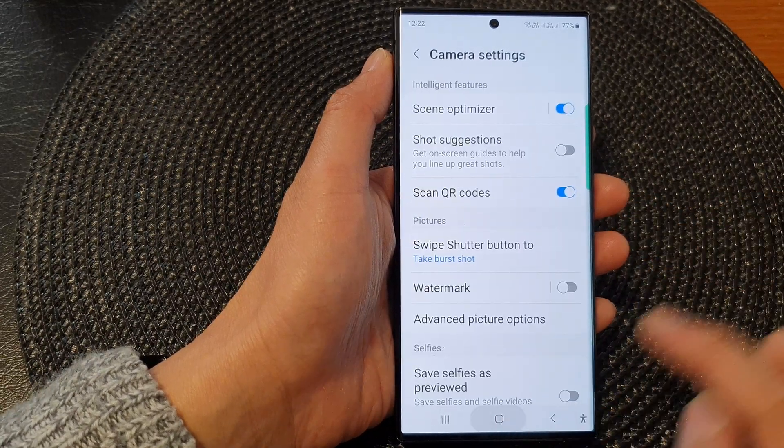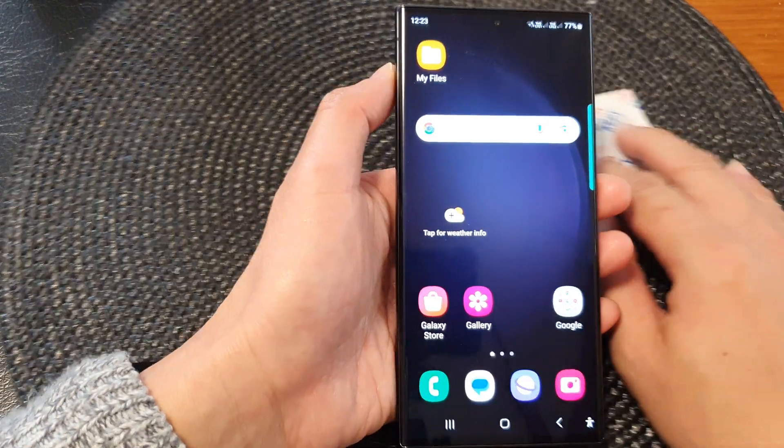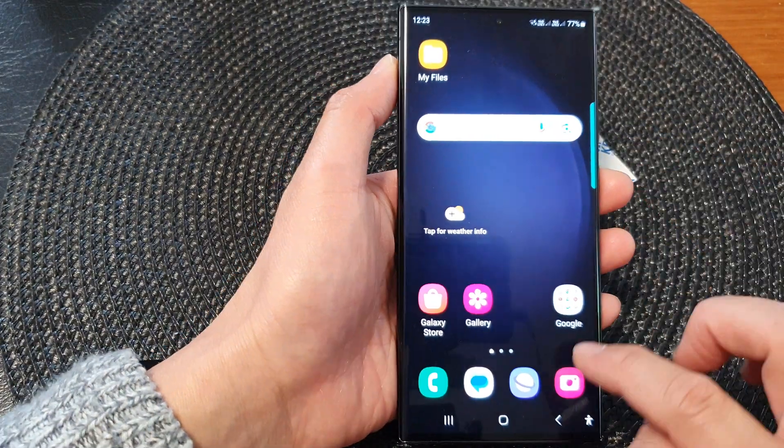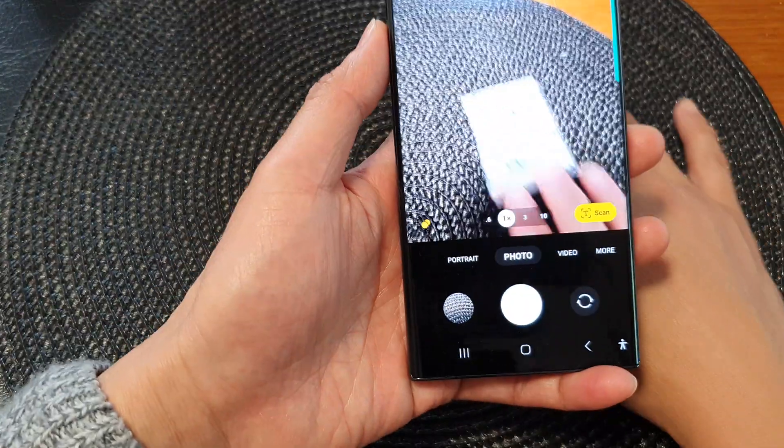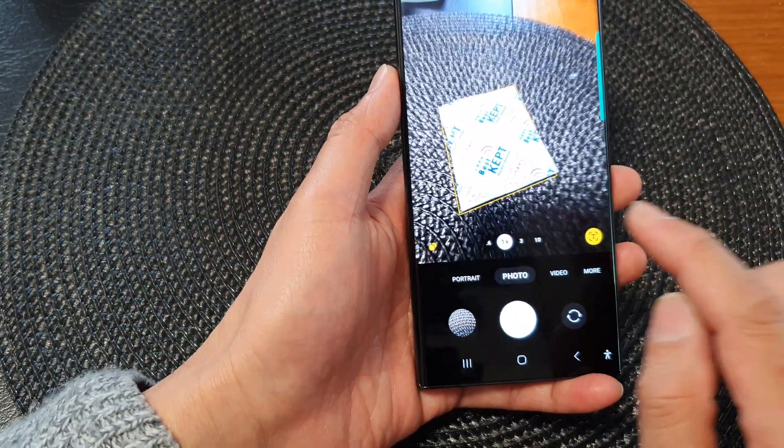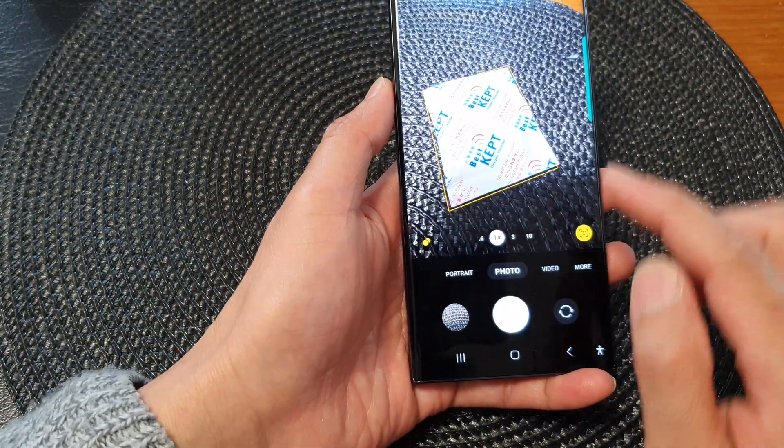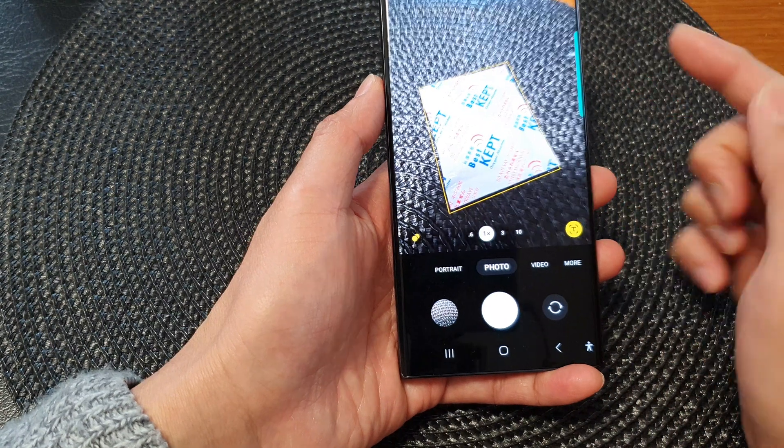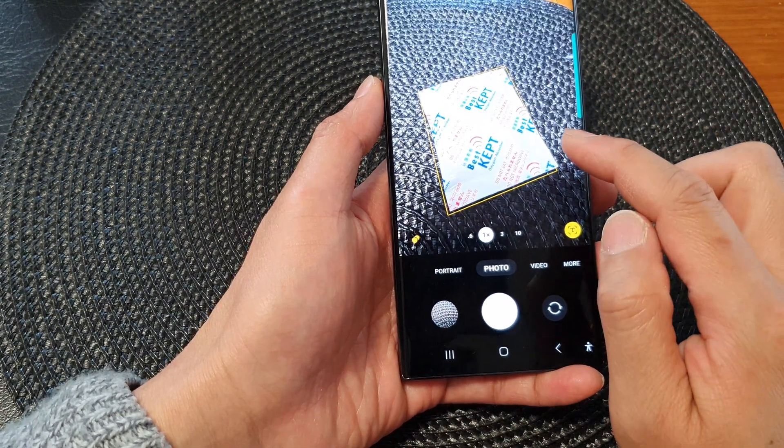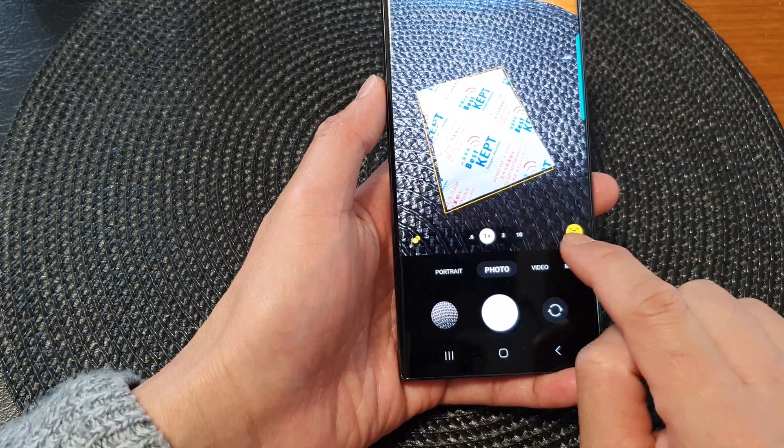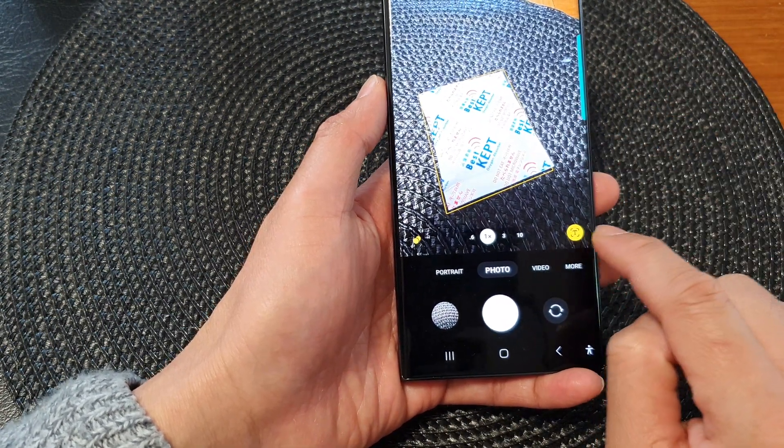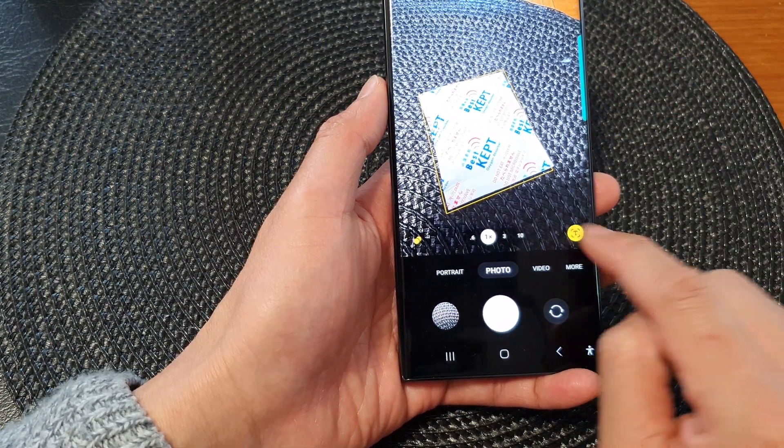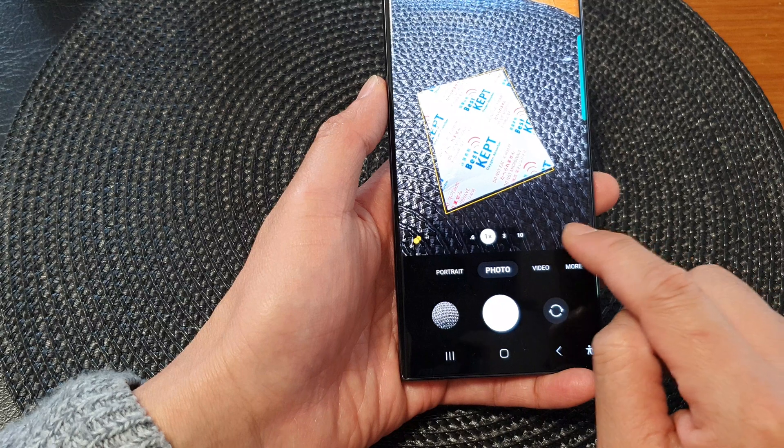Now you can see that when the button is turned on, I can launch my camera app. And when I try to point the rear camera as a document, it will show a button here. I can tap on that yellow text button.